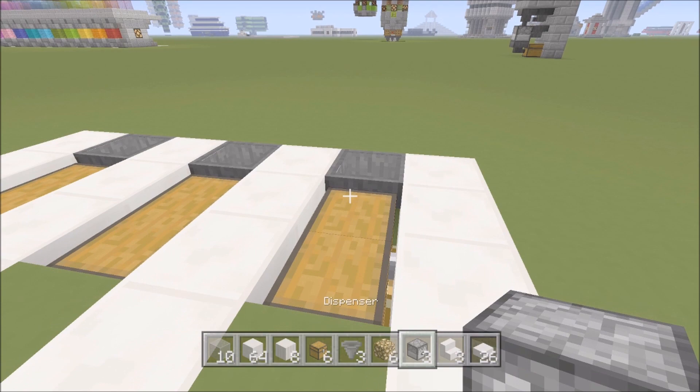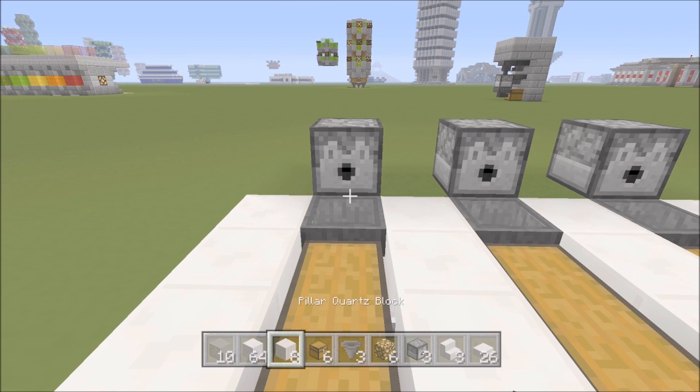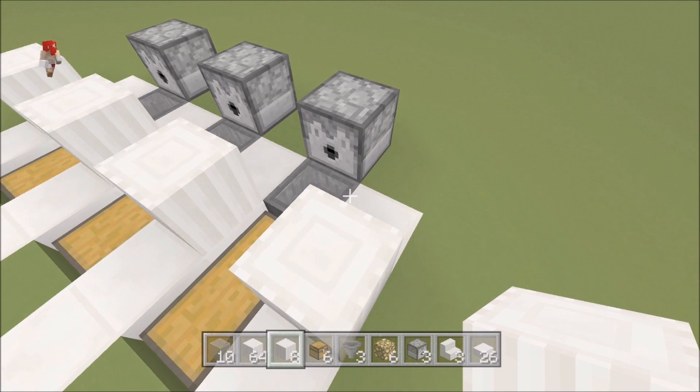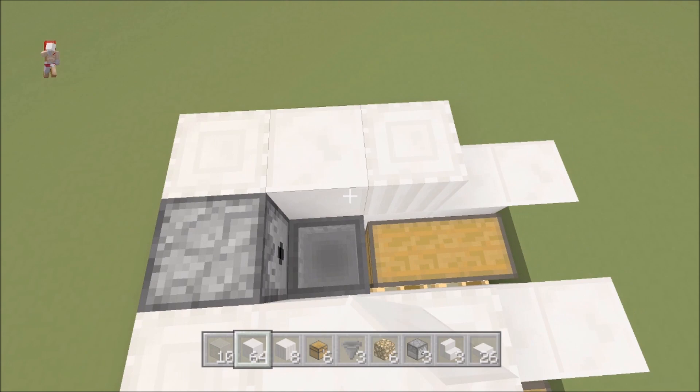On those hoppers, we're gonna put dispensers. I'm sorry, behind those hoppers we're gonna put dispensers facing forward. Right here next to this chest we're gonna put pillar blocks, four of them going that way. Then in between and next to each of the dispensers, pillar quartz going like that. Then we're gonna put a regular block, whatever you chose, in the middle just like so.